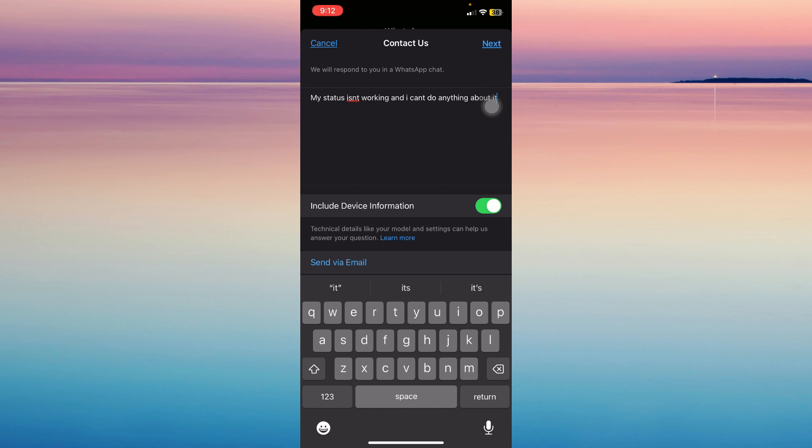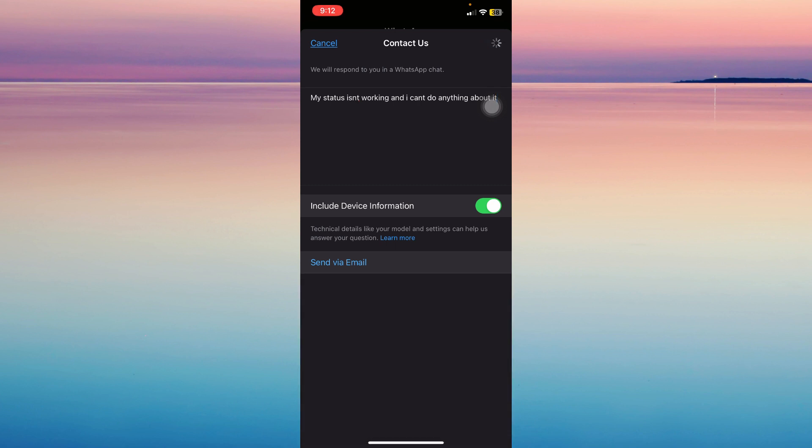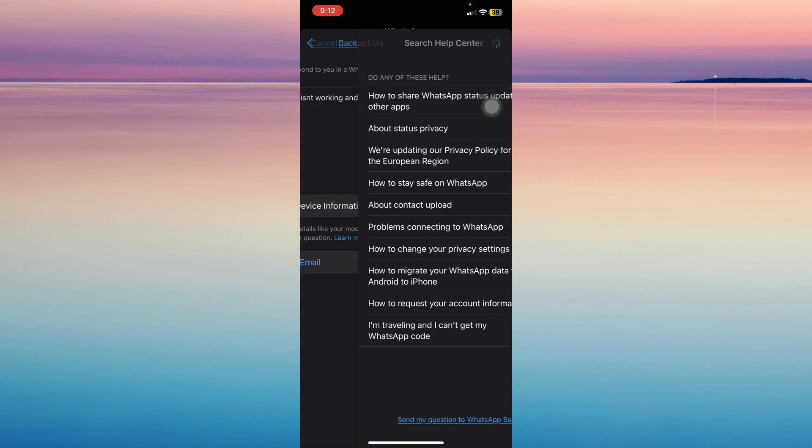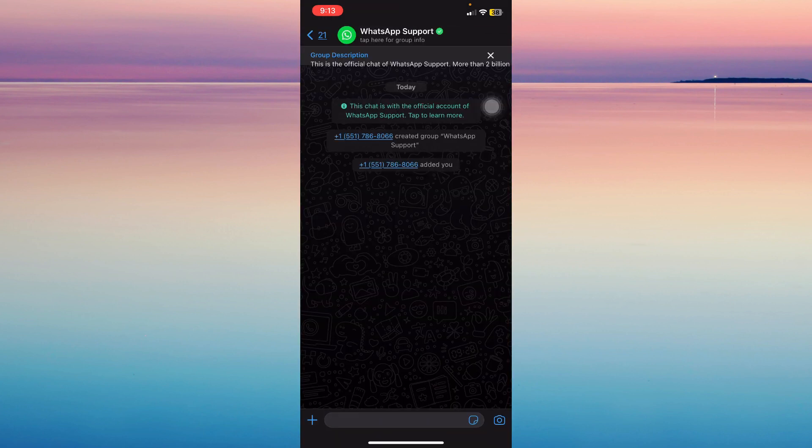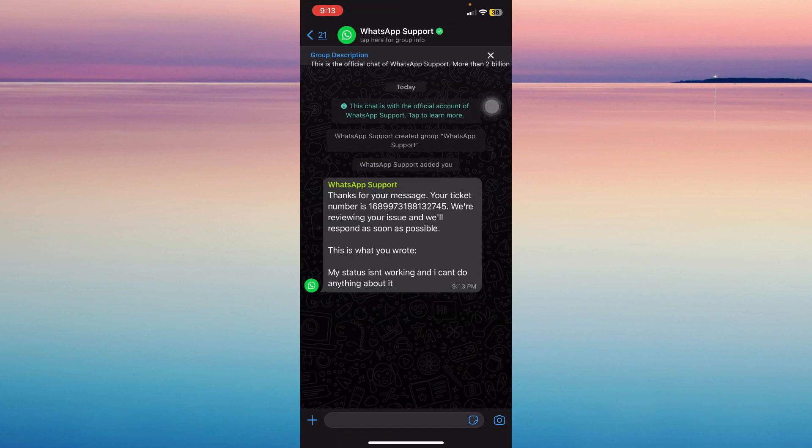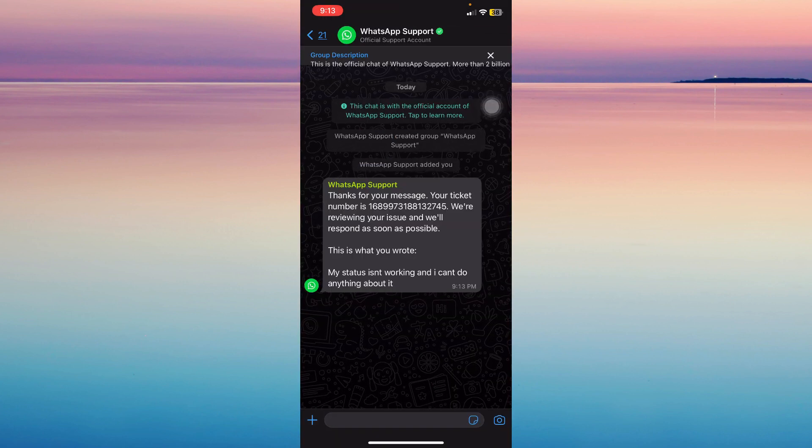Now tap on next and make sure you tap on send my question to WhatsApp support. It will send you to a real person that will help you with your problem. It's that simple.